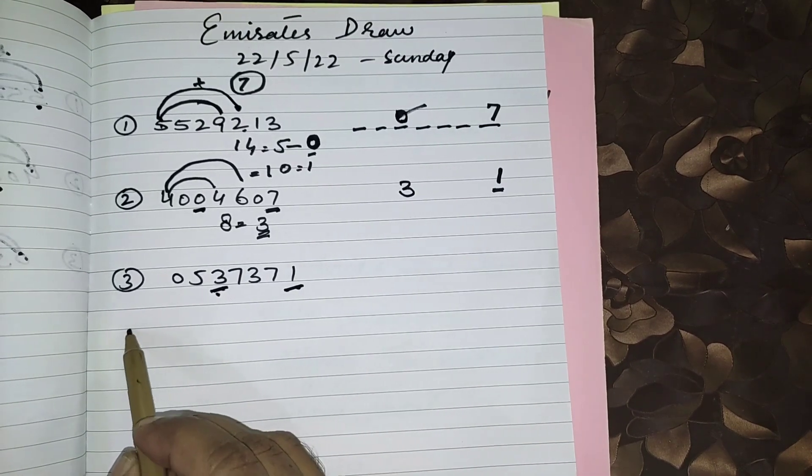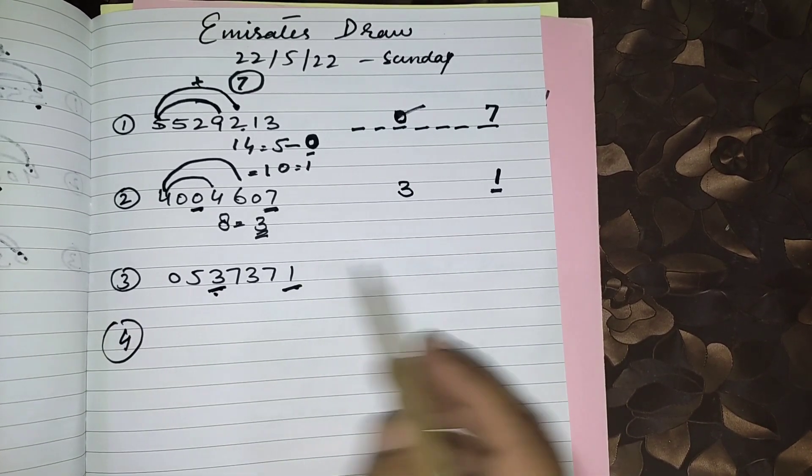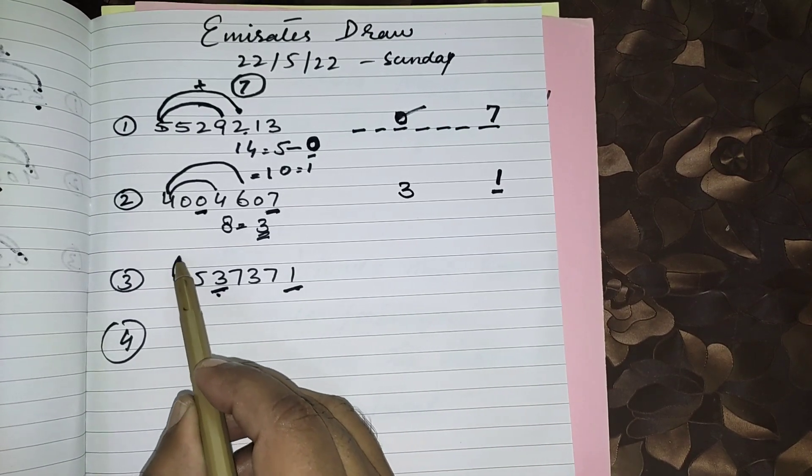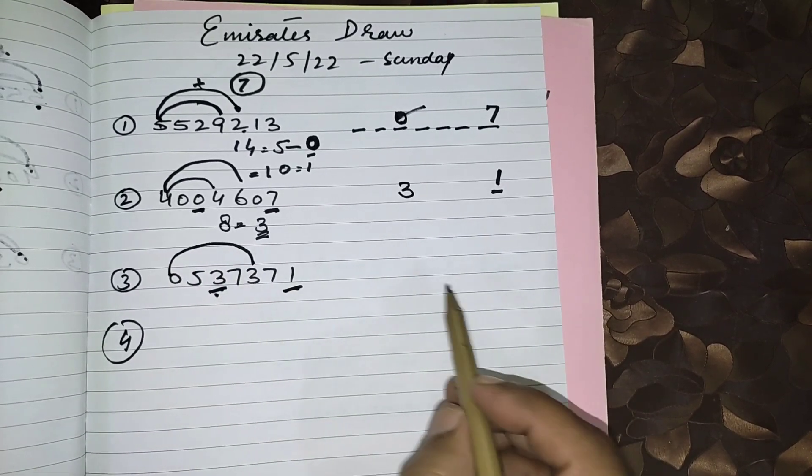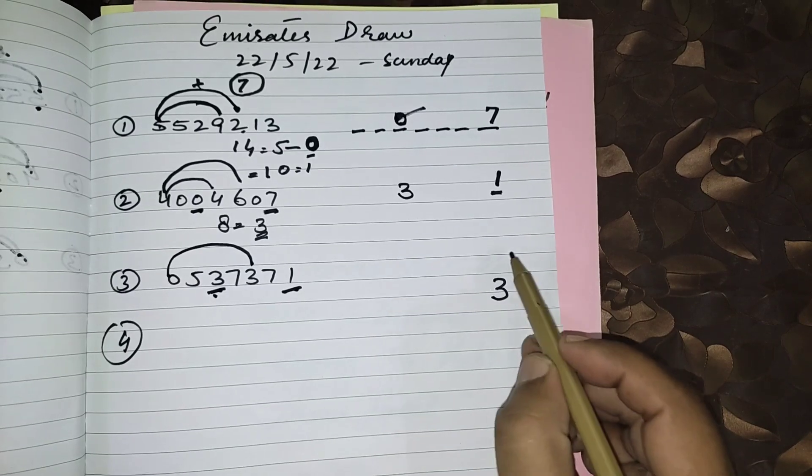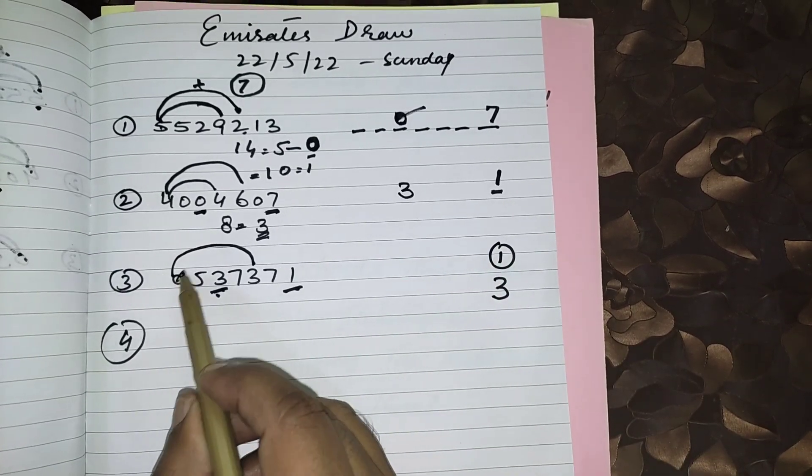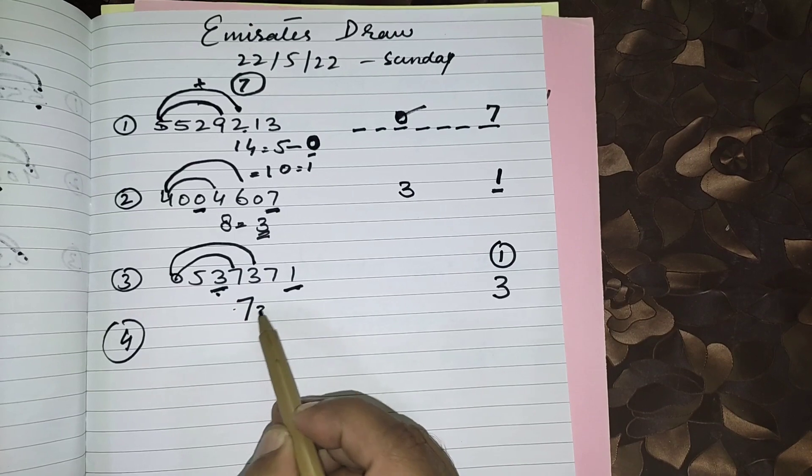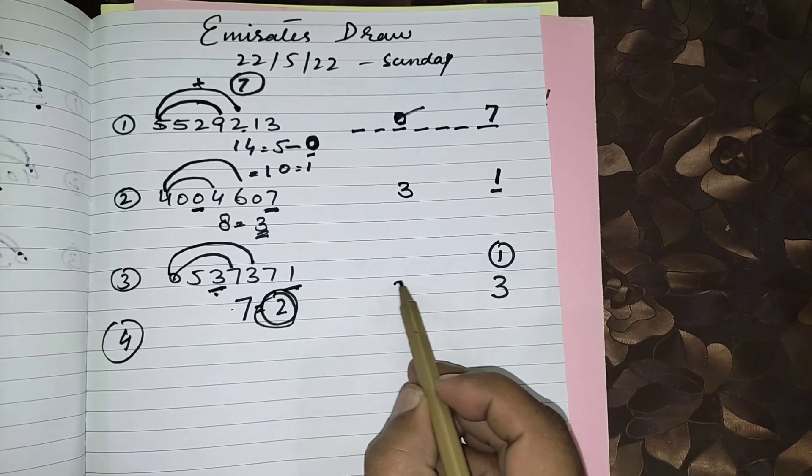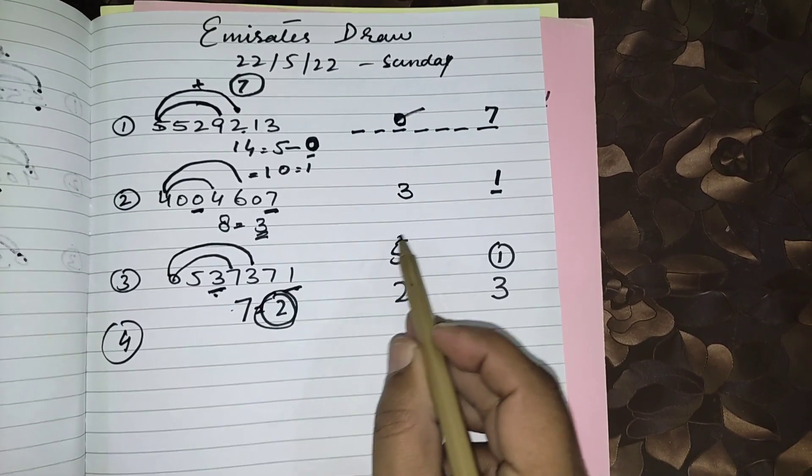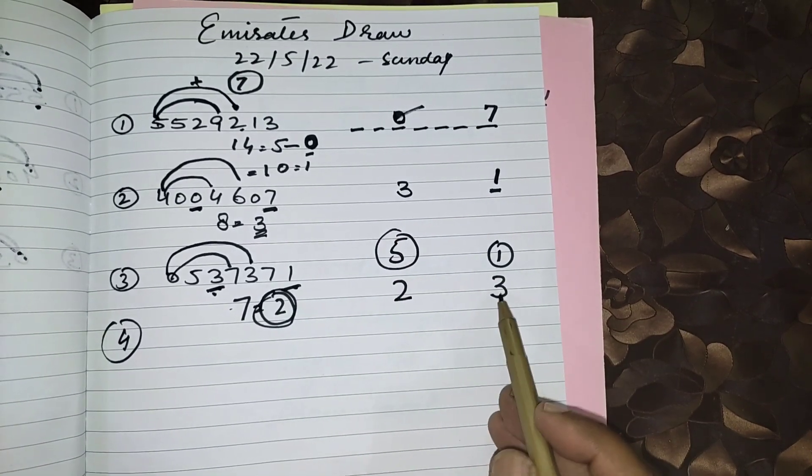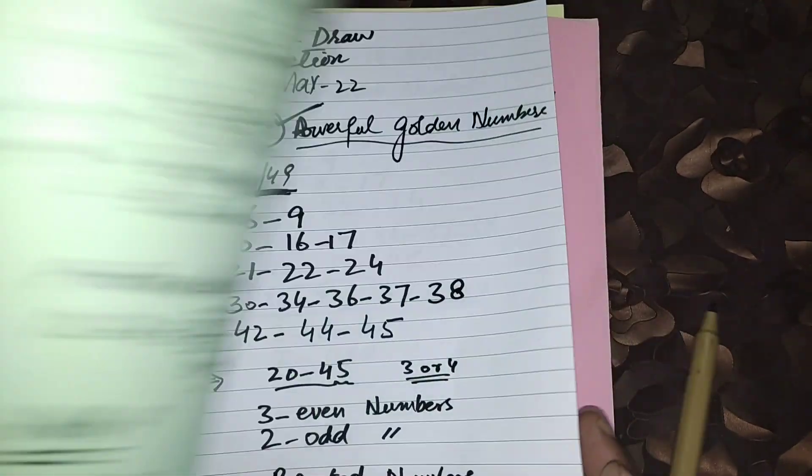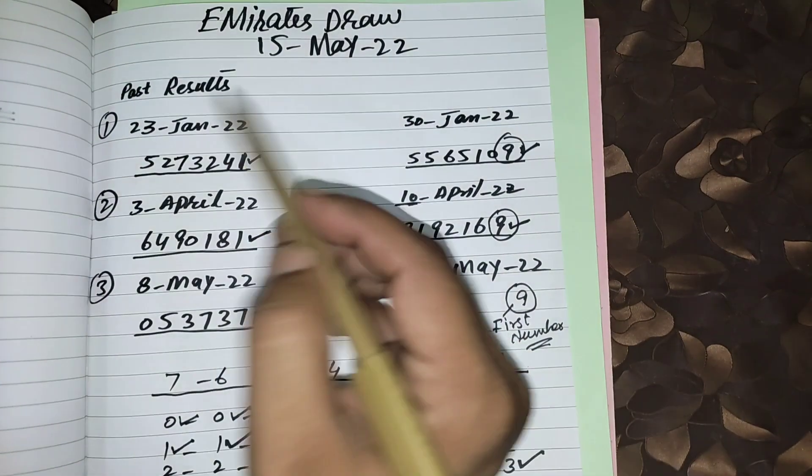Now for the coming draw which is drawing today: first we see first number according to this routine, 0 plus 3 equals 3 number first from right side. And 0 plus 7 equals 7. 7 home figure is 2. This 2 will come fifth place from right side: 3 and 2. My prediction will remain same which I uploaded on 15th May.